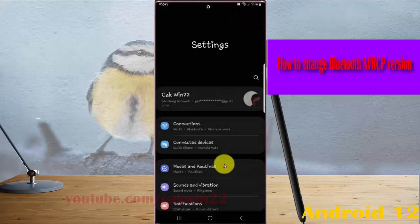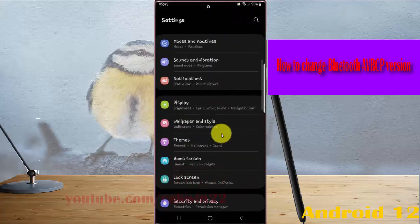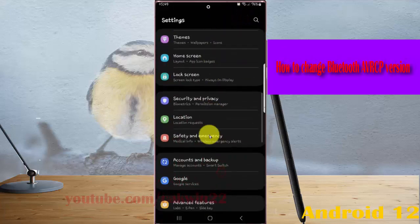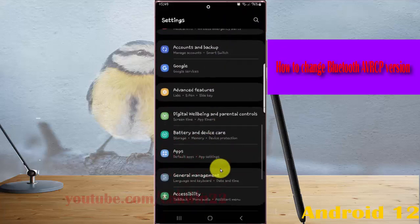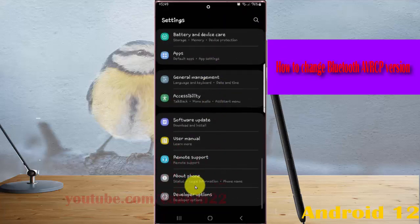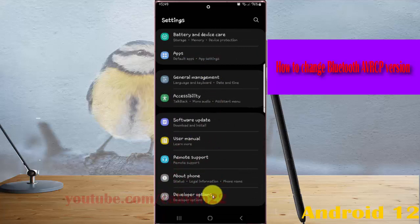Scroll down the Settings screen, find Developer Options, and then tap Developer Options.